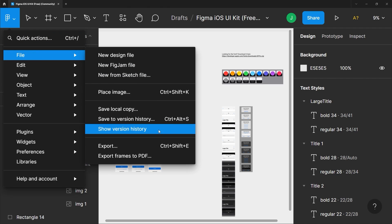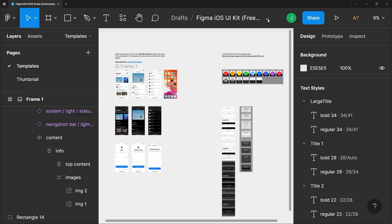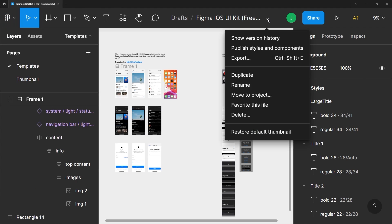You can also access that here on this drop-down. Once you click that the show version history panel will appear.